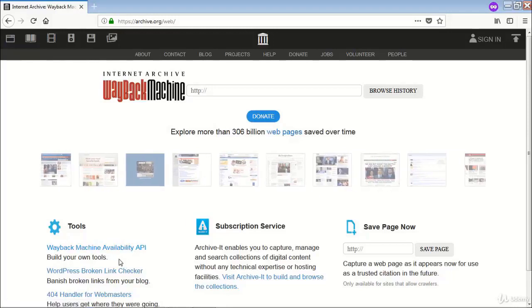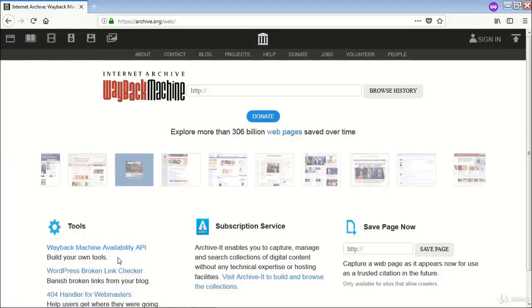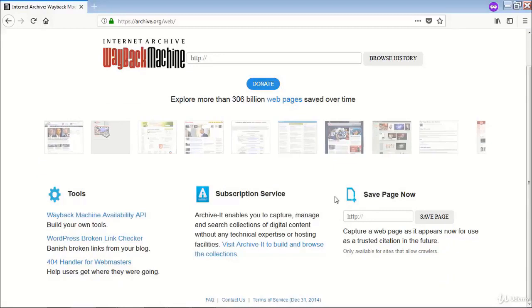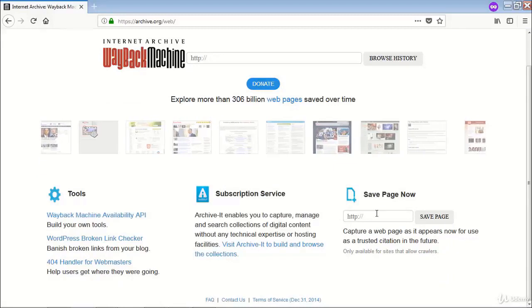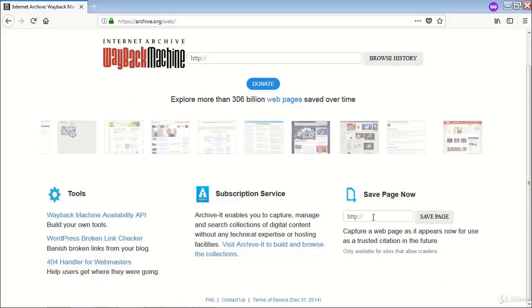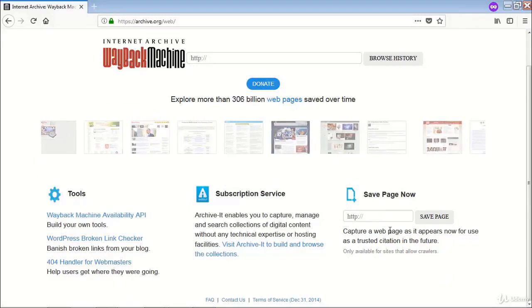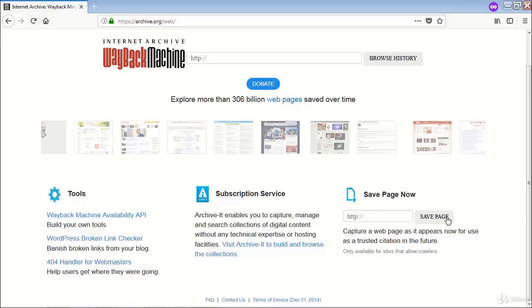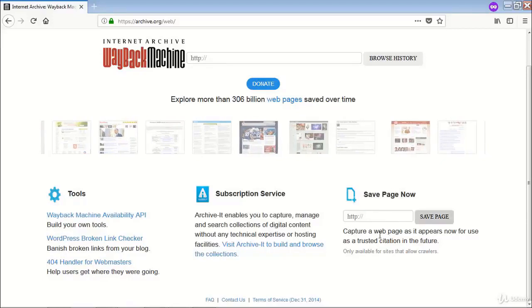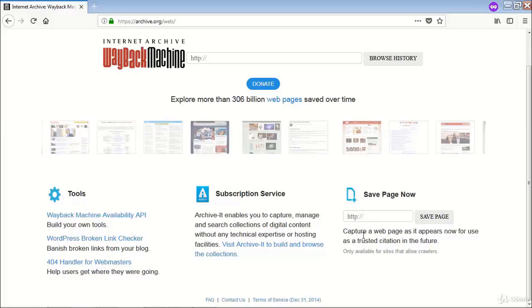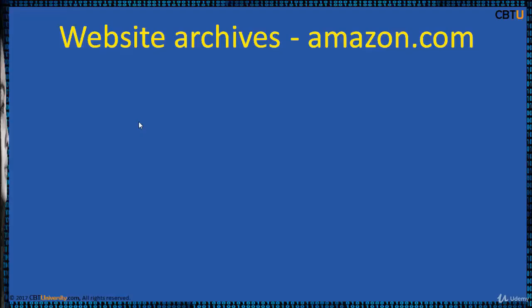The Internet Archive provides API tools and a subscription service. If a website is not yet archived by the Wayback Machine, you can enter a URL and save the page, so it starts capturing the web page and you can refer to it at any point in the future.